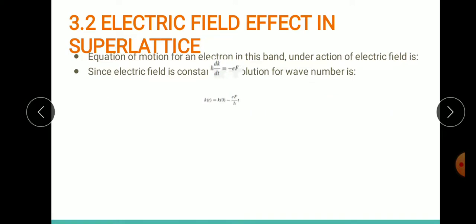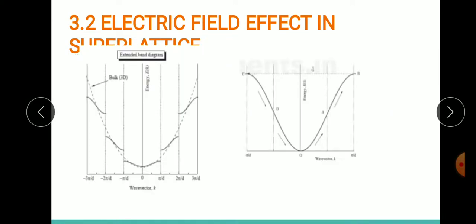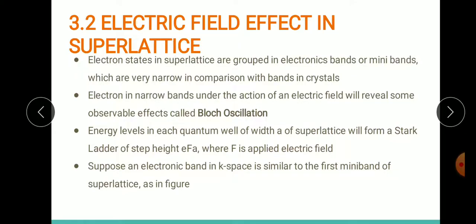For a superlattice, when the electrons in a narrow band are affected by an electric field, they exhibit Bloch oscillation. The energy levels in each quantum well of the superlattice can form a Stark ladder of step height defined by E·F·A, where F is the applied electric field, A is the quantum well width, and E is of course the electron charge.